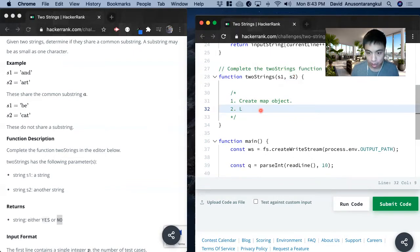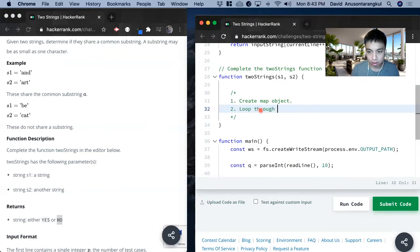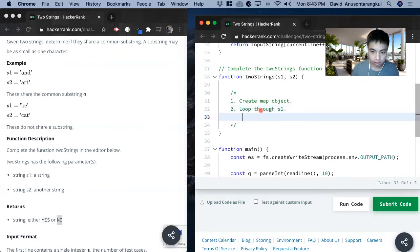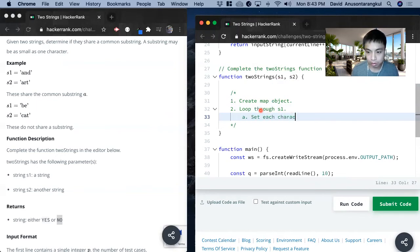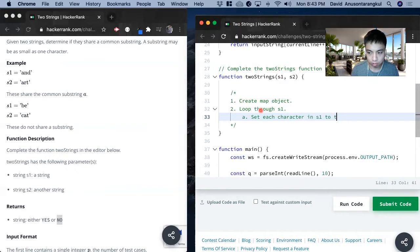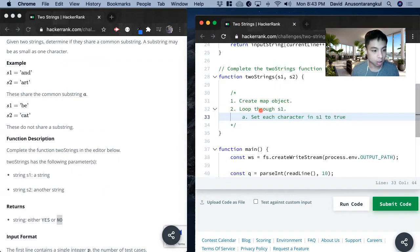So how we do that is we have to loop through s1 and inside of it we set each character in s1 to true. So that's going to have everything we need in that object.